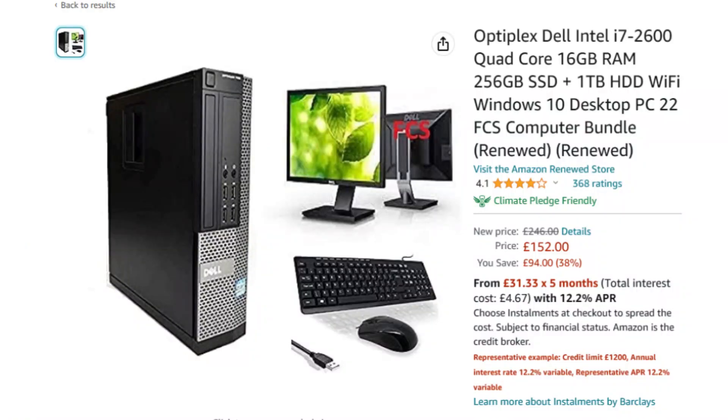Common question number one: can you run this software on a Chromebook or Mac? The answer is no, because you do need to download this software — it's not just run off a browser. It needs to be downloaded to a Windows PC. If you haven't got a Windows PC, I'll leave a link in the description for a refurbished PC setup with the monitor, mouse, keyboard, and computer tower — everything you need to run this software — and they're around £150.